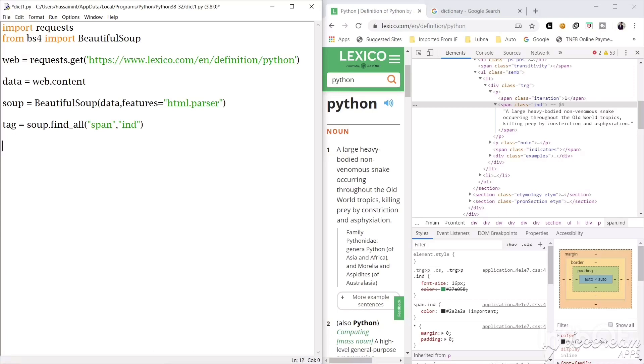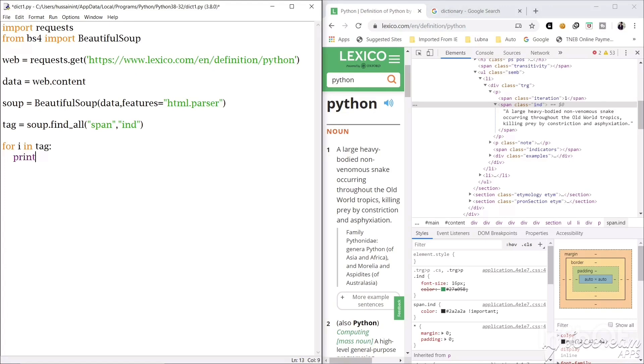Now from this we have to scrape our content, main content. Create a for loop for i, we should not give unnecessary space, for i in tag. The data in tag is in list form so we will print this i.text and we will print this.